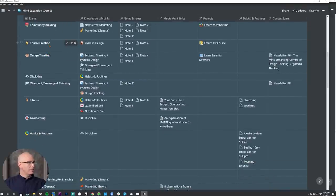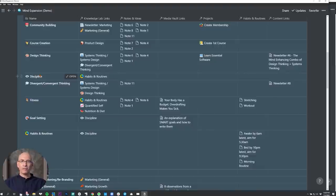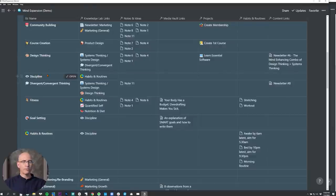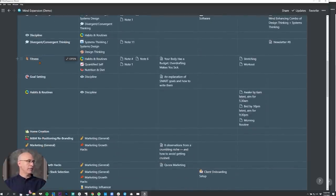So I'll just show you some examples. We've got community building, course creation, design thinking, discipline — the commitment to do what you tell yourself you're going to do, that's a big category. Divergent and convergent thinking, fitness — I'm learning how to enhance my fitness program and all that information is being collected and organized. Goal setting — how to become better at goal setting. So I'm learning and reading and aggregating information on how to be better at goal setting, how to improve habits and routines, marketing, metacognition.